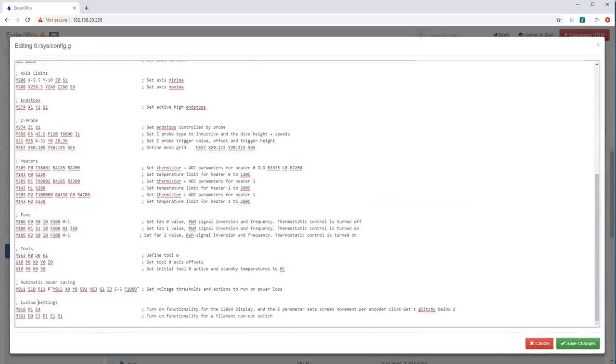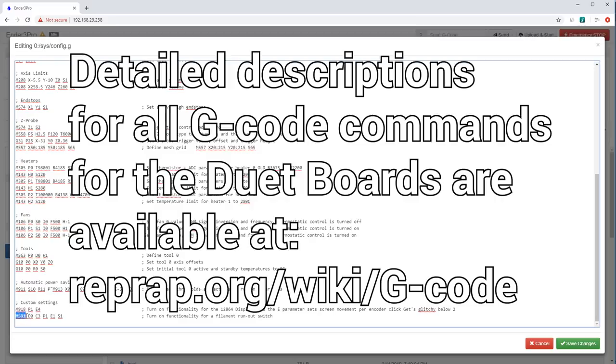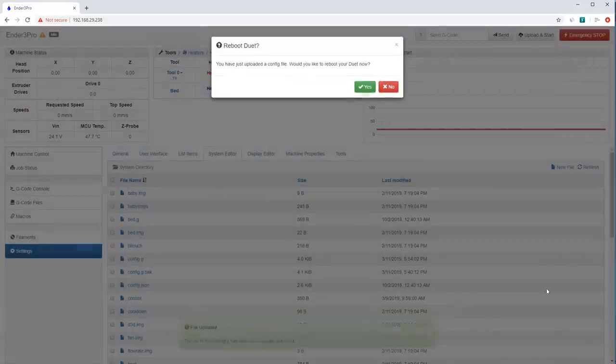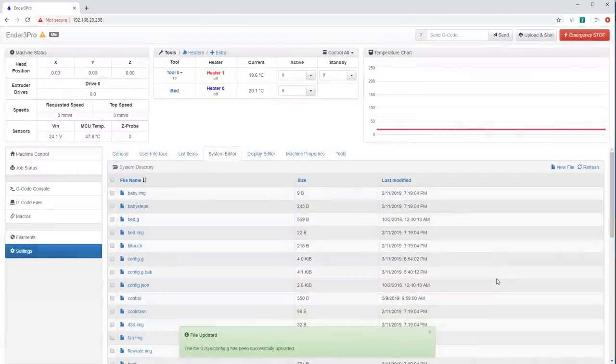Over here on the interface into your Duet board, you'll go into settings, system editor, config.g and scroll down to the bottom. And under custom settings, I mean you could add it anywhere, but I like to put it under custom settings. It's M591 D0 C3 P1 E1 S1. And that will turn on the functionality for the filament run out switch. So it's just that easy and save the changes, reboot the board and you are ready to go.